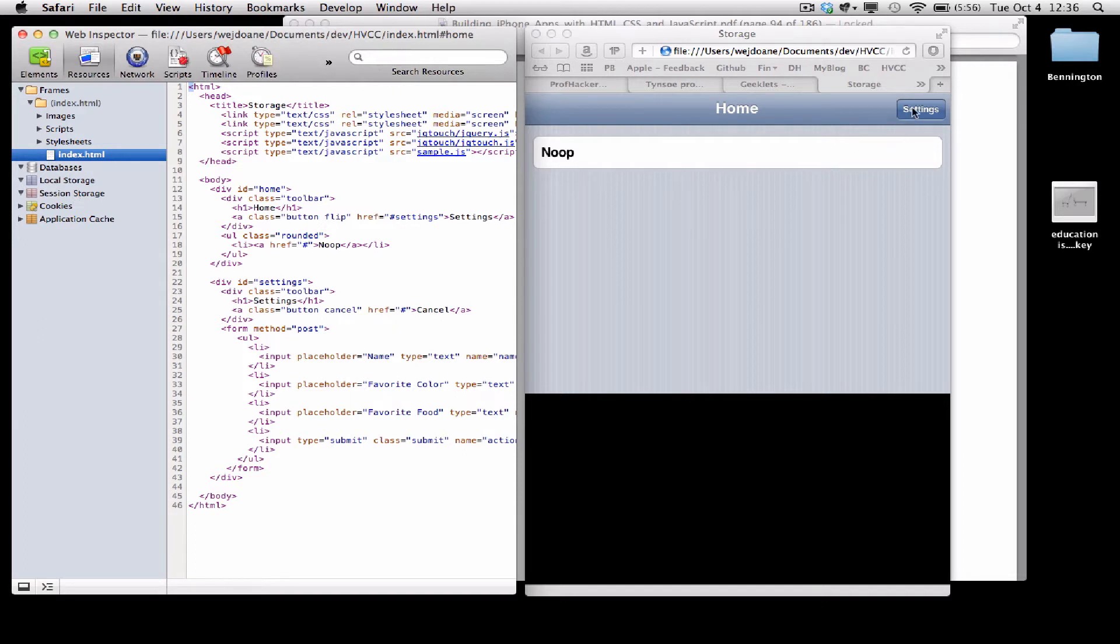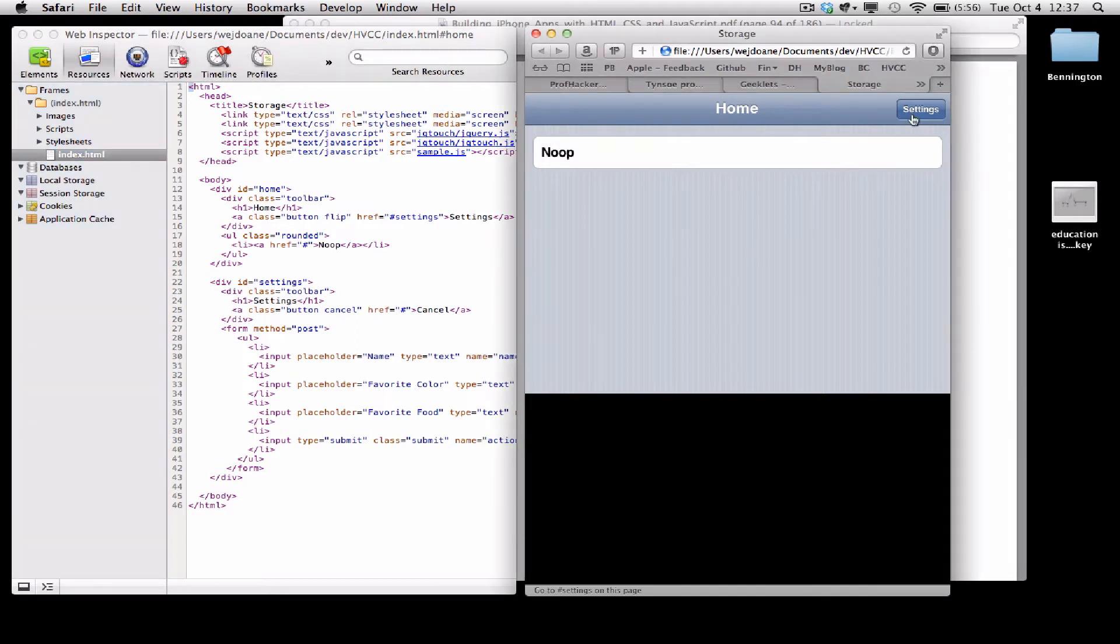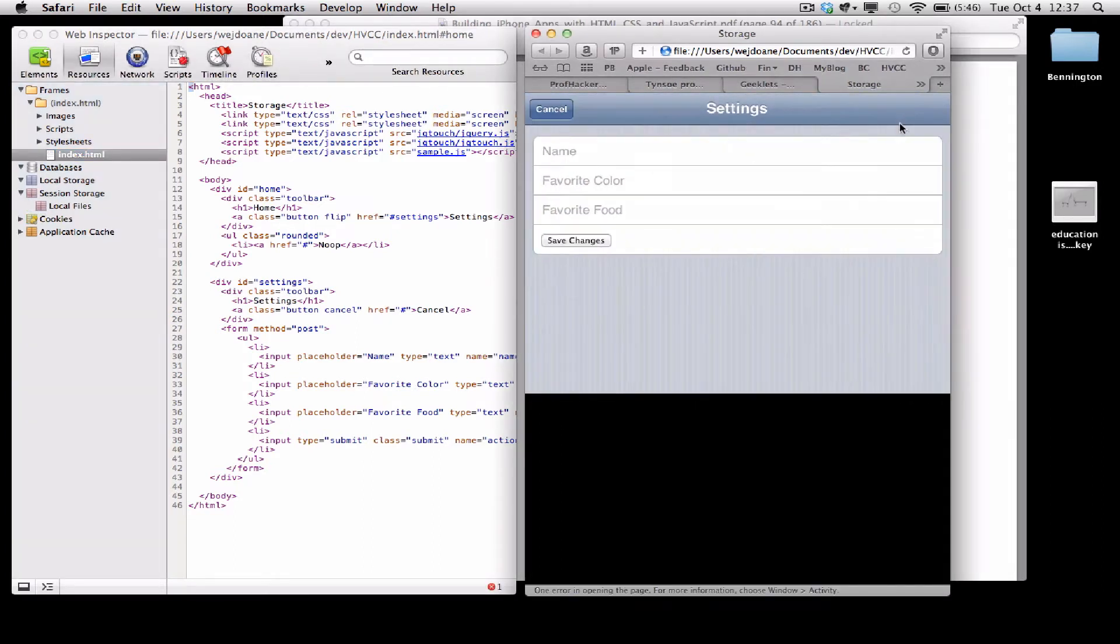When I click the Settings button, I should expect that session storage is going to be created, because, there we are, the local files entry has been created.